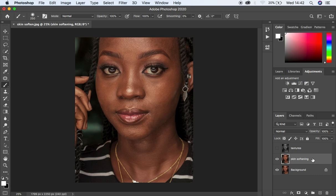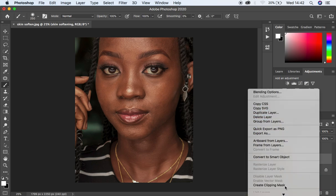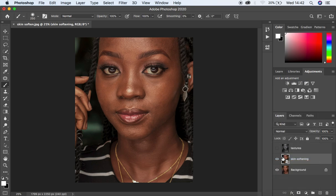When you select the skin softening layer, right-click on it and convert it into a Smart Object. The reason for doing this is because we want to be able to change these values after we have applied the skin softening process. Remember, a Smart Object enables us to work on a given layer non-destructively so that we can change the values later on after applying them to the image.